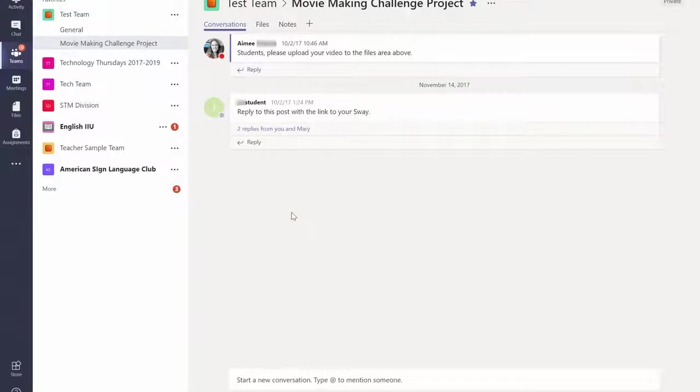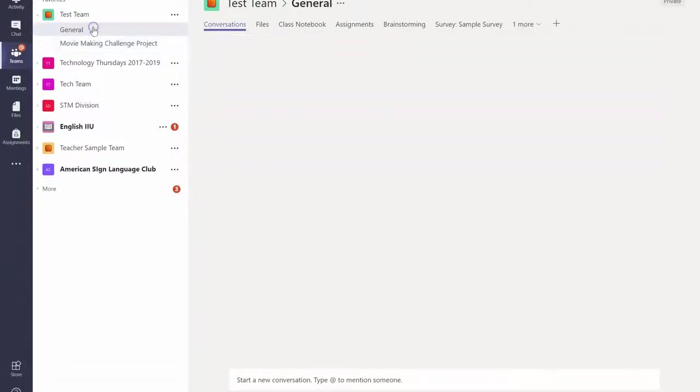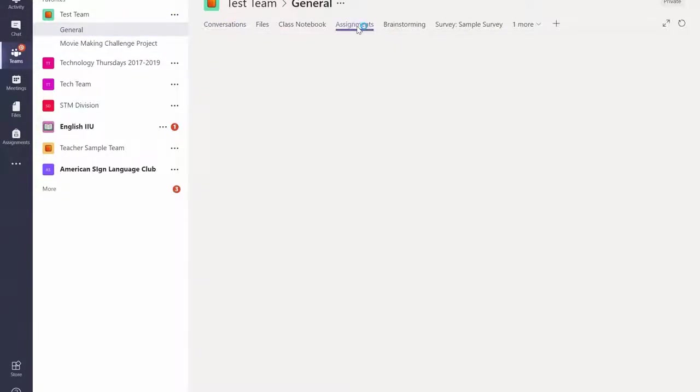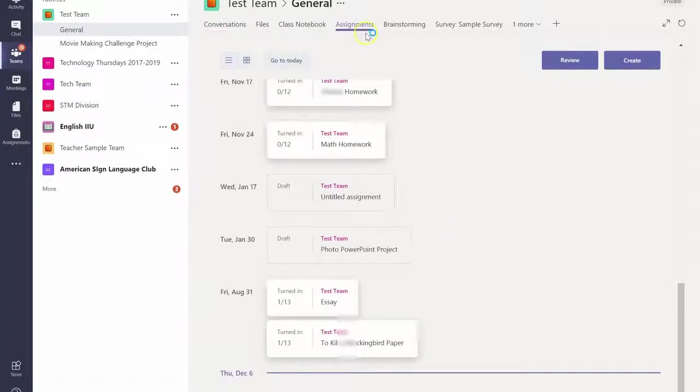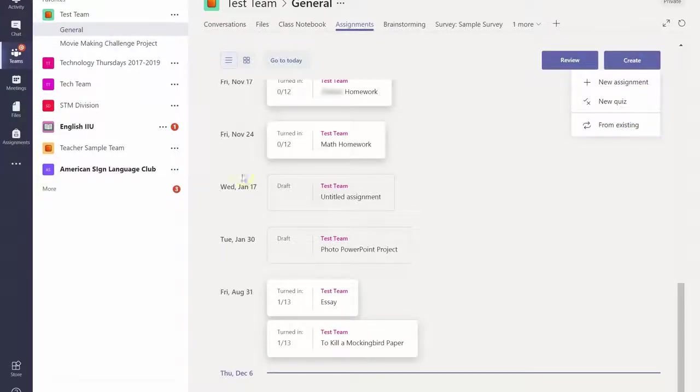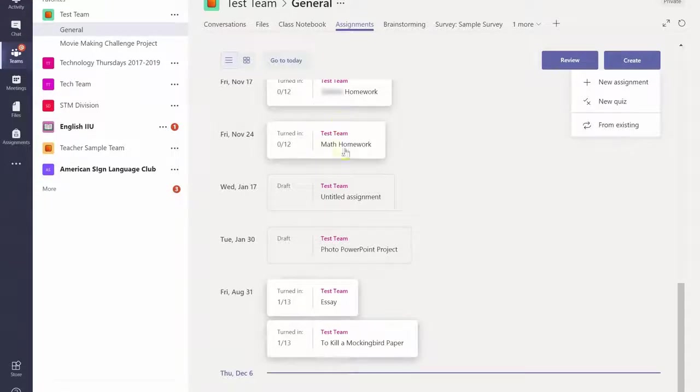Number seven, eight, and nine all deal with assignments. If you click back into your general area and click on assignments, you can create an assignment right here for your students so that whenever they go to this section, they see all of your assignments listed in this great calendar area.